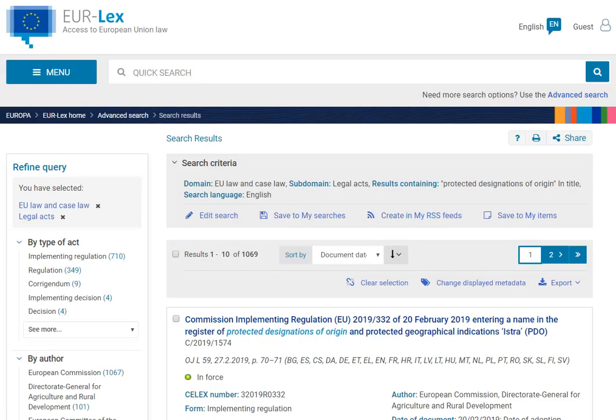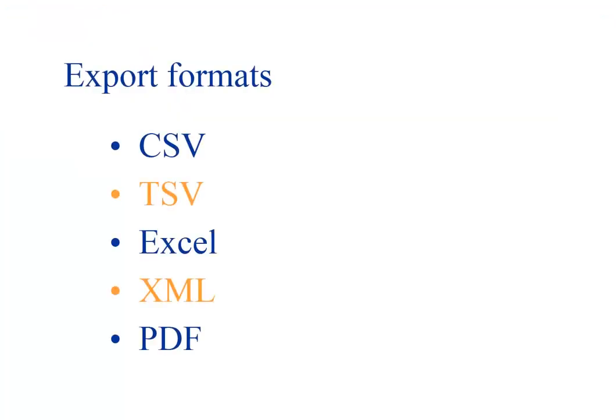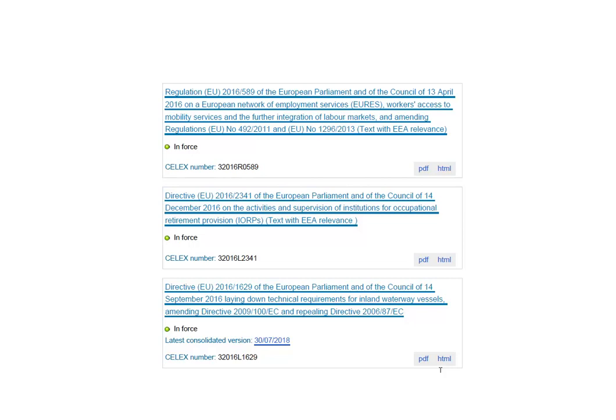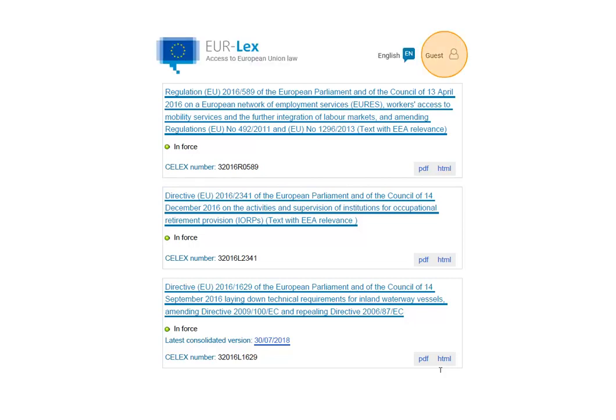You can also export up to 100 documents in your results list using several formats, including Excel, PDF and CSV. The export will contain document titles with direct links to the documents in Eurolex. To export longer lists, you have to be signed in, and the file will be sent overnight to the email address you provided in your profile.